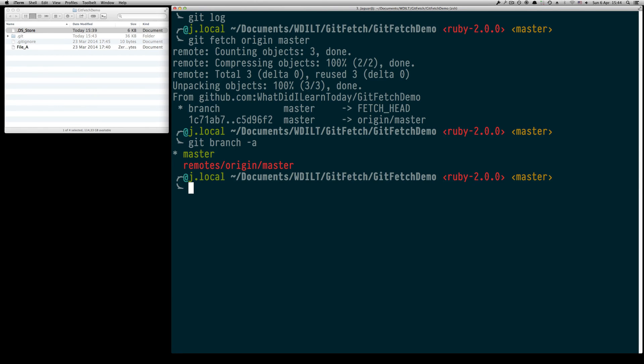It is now locally available but it remains in the remote tracking branch and it's not yet merged into our local master branch.